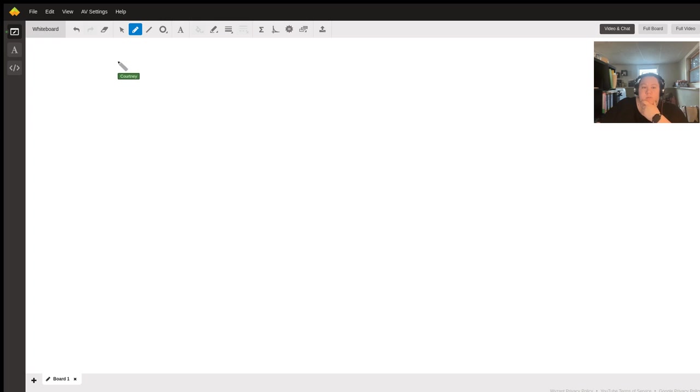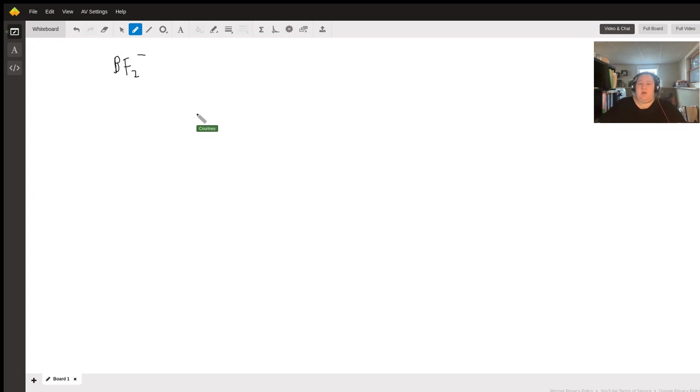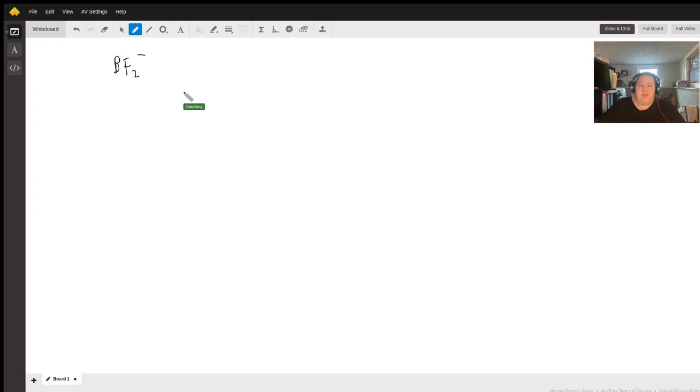So you asked what the Lewis dot structure for BF2- was, and you gave a couple of different options and asked about the expanded octet of boron. Boron in fact is an exception to the octet rule,